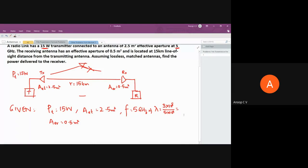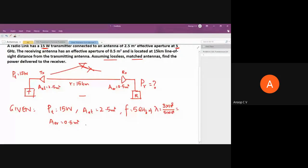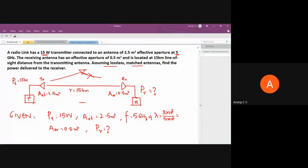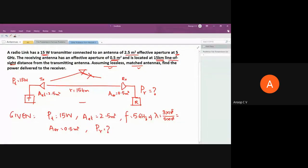Assuming lossless matched antennas, find the power delivered to the load — we need to find Pr. The assumptions of lossless matched antennas and line-of-sight path tell us we can use the Friis transmission formula directly.